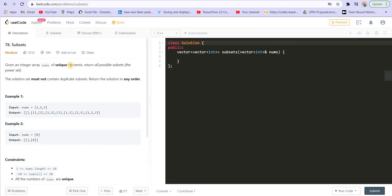Hi everyone, welcome back to Leadcoding. I am your host Faraz and in this video we will be solving a question called subsets. As we are doing the recursion and backtracking series, this is a question which could be solved using backtracking. We are going to look at one solution which is going to be very simple, and in future videos we will see a generalized approach to solve all such questions — subsets, combination sum, permutations. But for now, the main focus is to make you understand how you can use recursion to find the subsets of a given set.